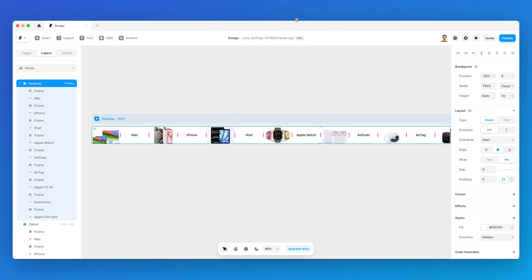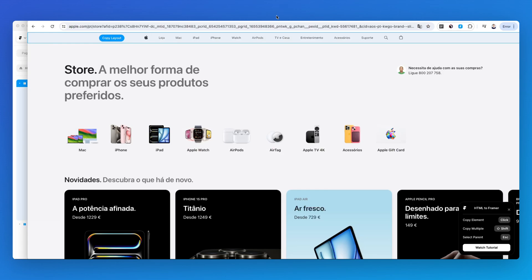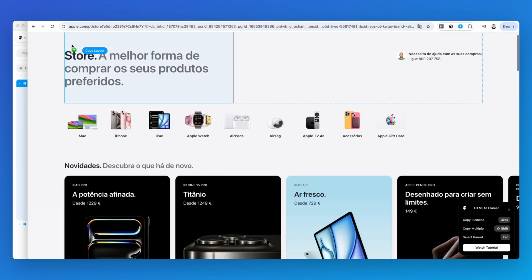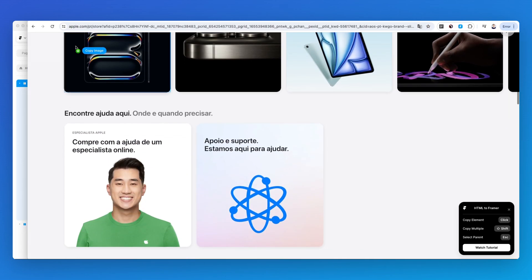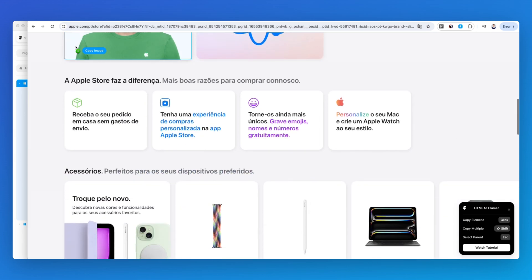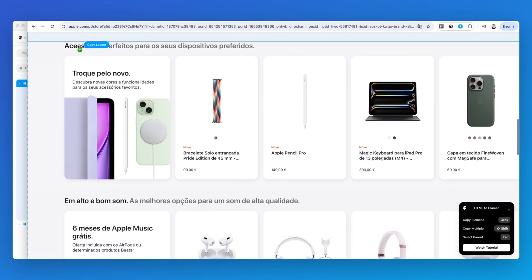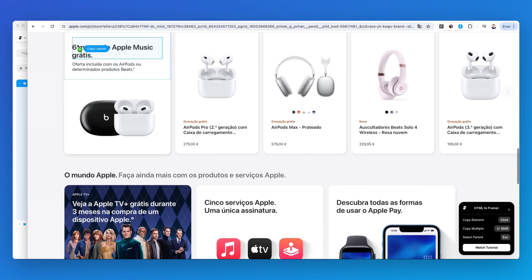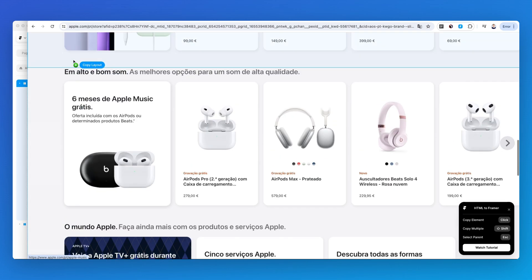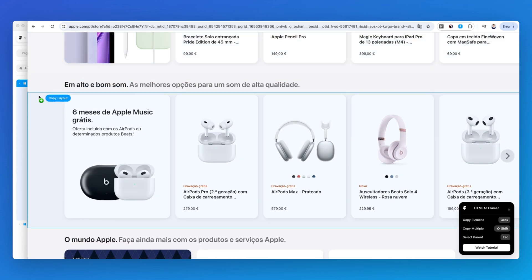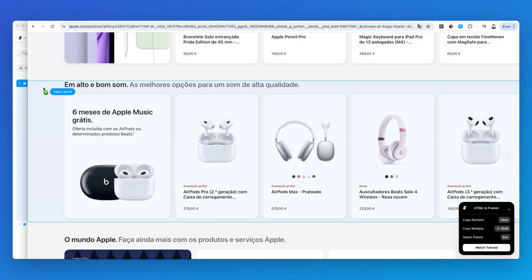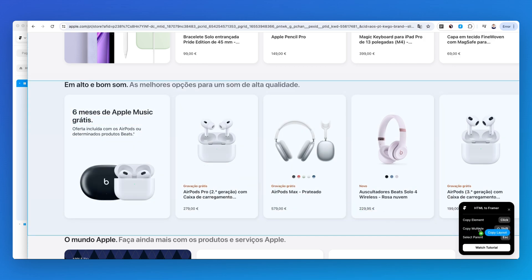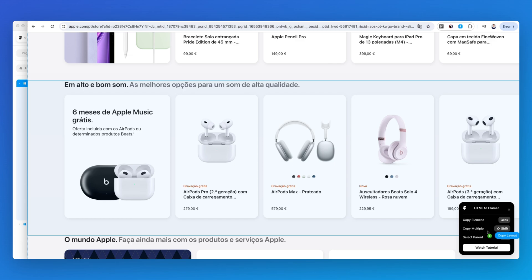Another really cool thing about this extension is the fact that you can add and copy multiple elements at the same time. For example, if I want to copy this element and the footer at the same time, you can see on the bottom right that there is the ability to copy multiple HTML elements by simply selecting the Shift key.